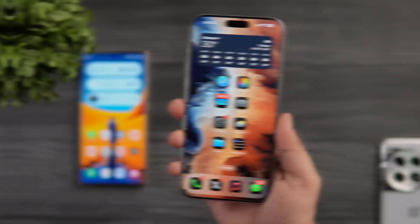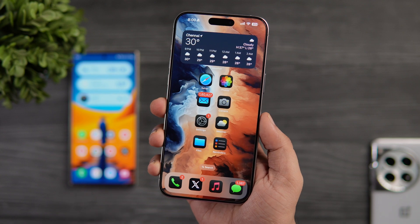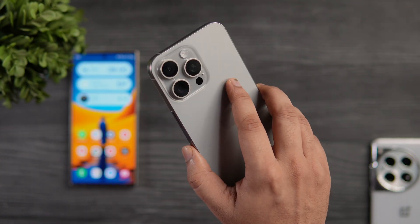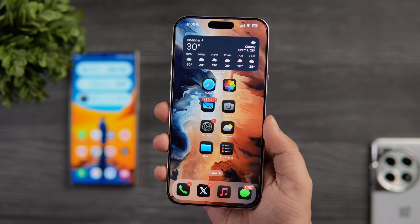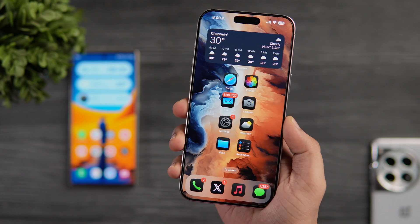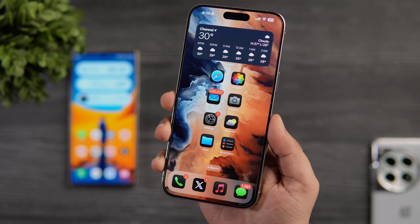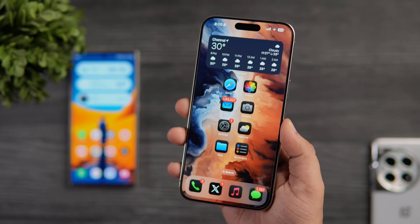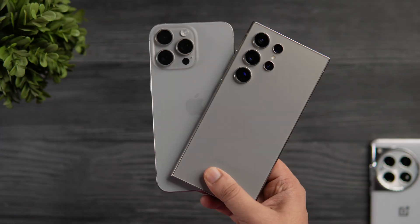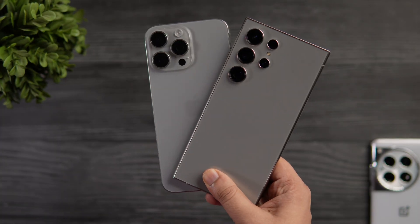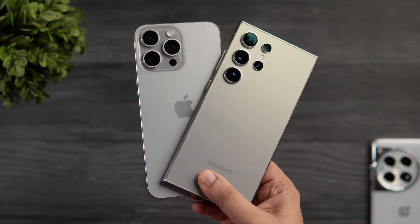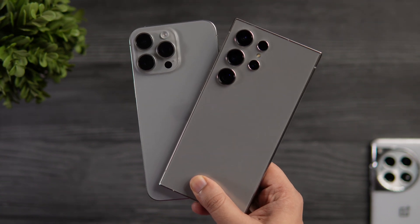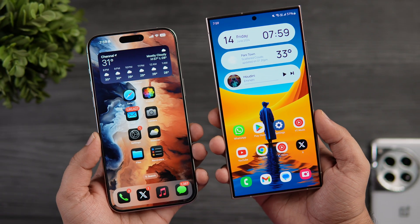How is it going everybody, Mr. Android here. Welcome back to a brand new video. Apple has recently announced iOS 18, and I was able to install the latest developer beta on my iPhone 15 Pro Max. Since most of the new features in iOS 18 are copied directly from Android, I thought why not compare it with one of the most popular Android skins, which is the One UI 6.1.